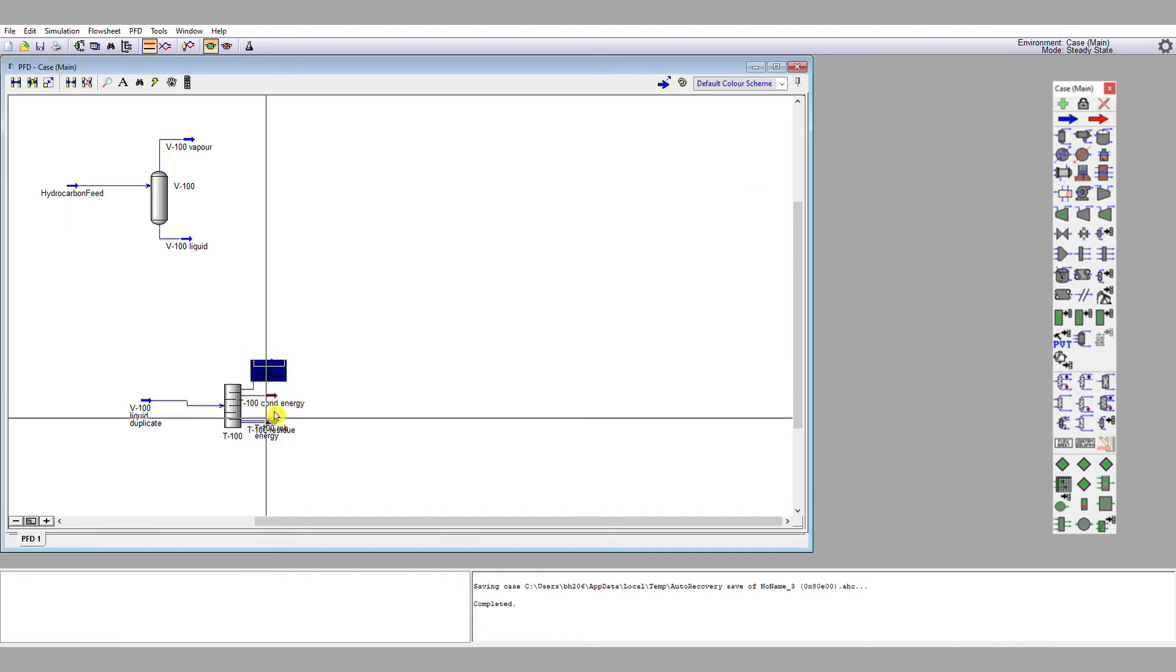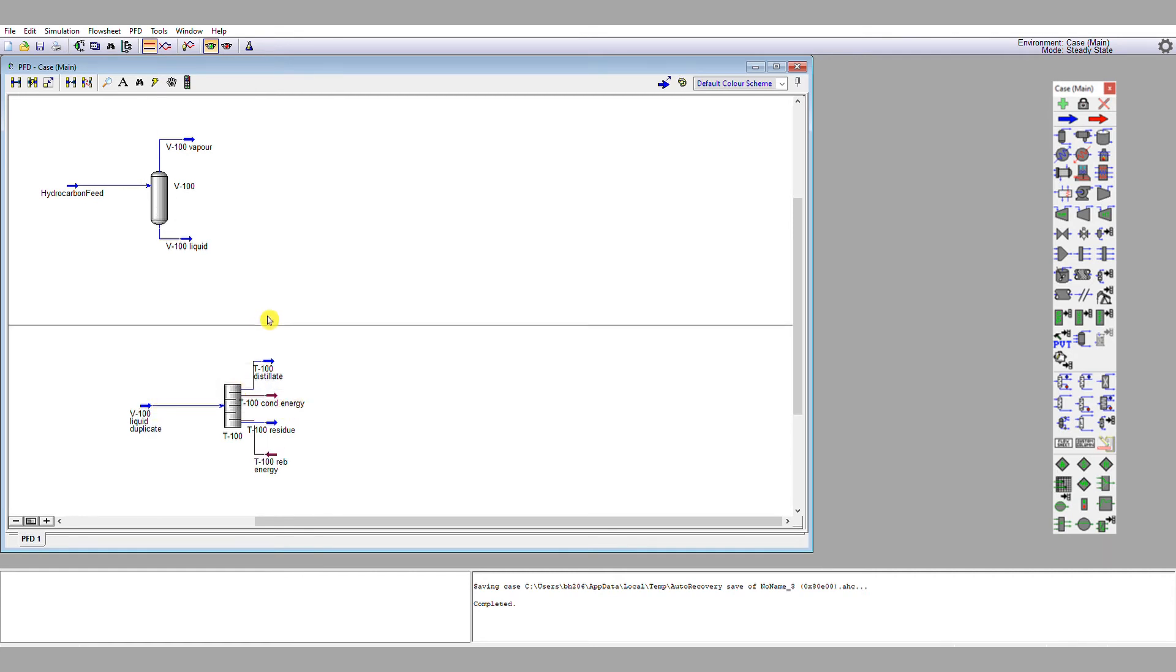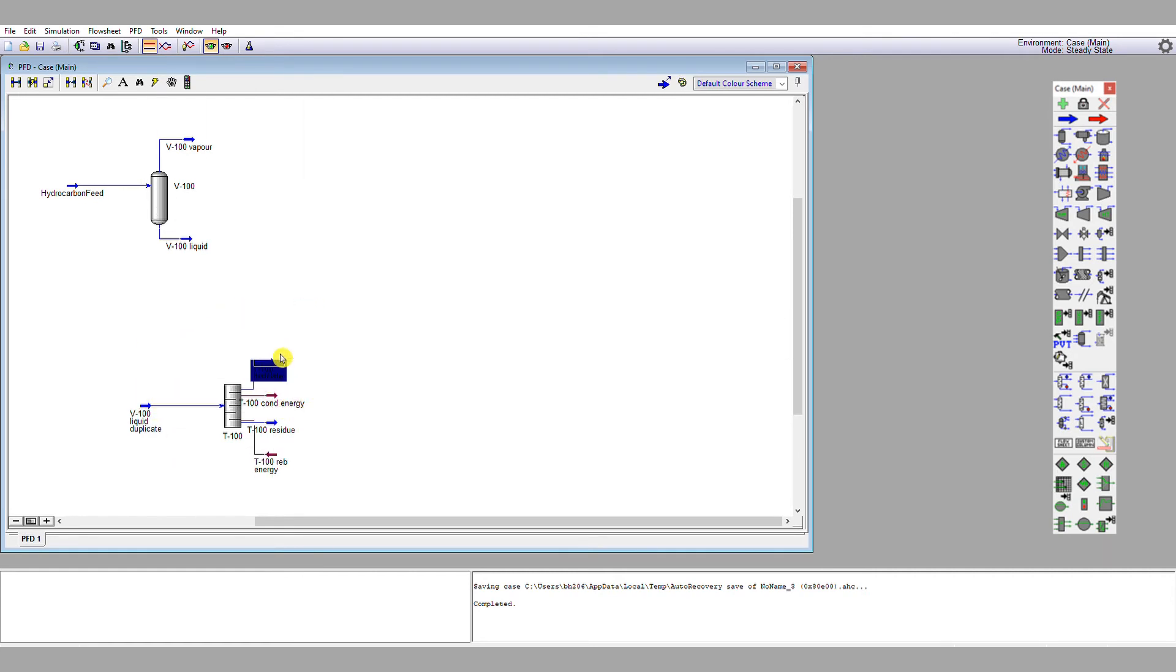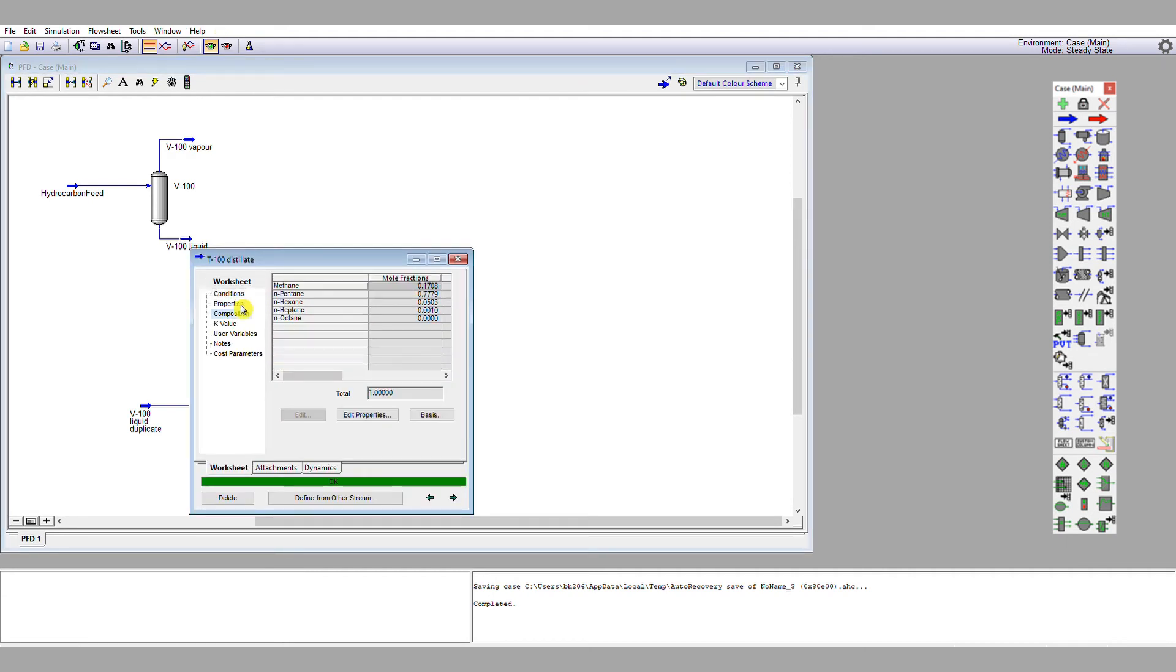Let's examine the material stream that comes from the top of this column, this distillate stream here. The phase here is zero. The composition contains methane.